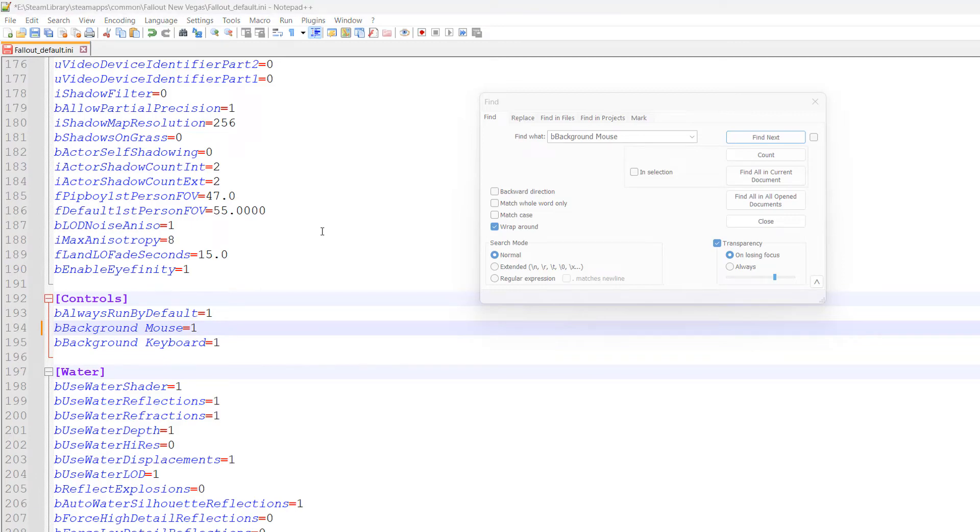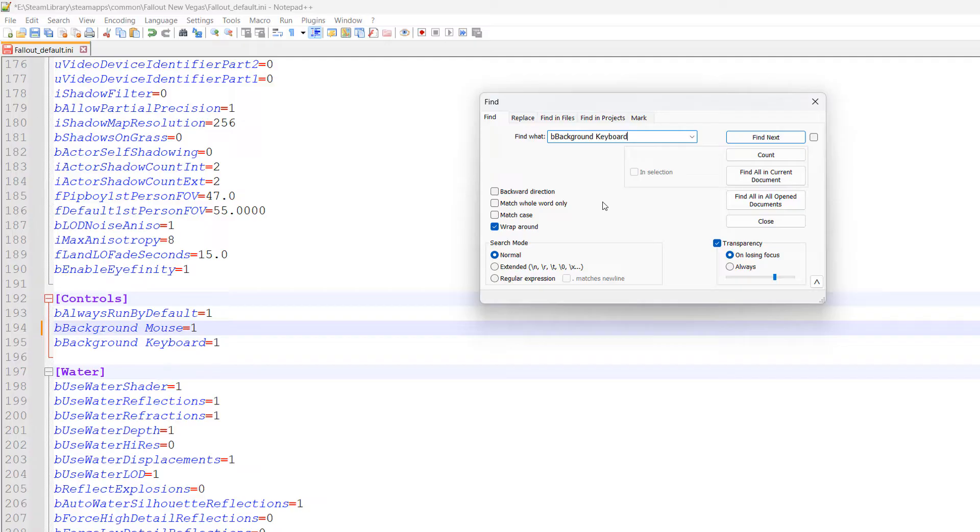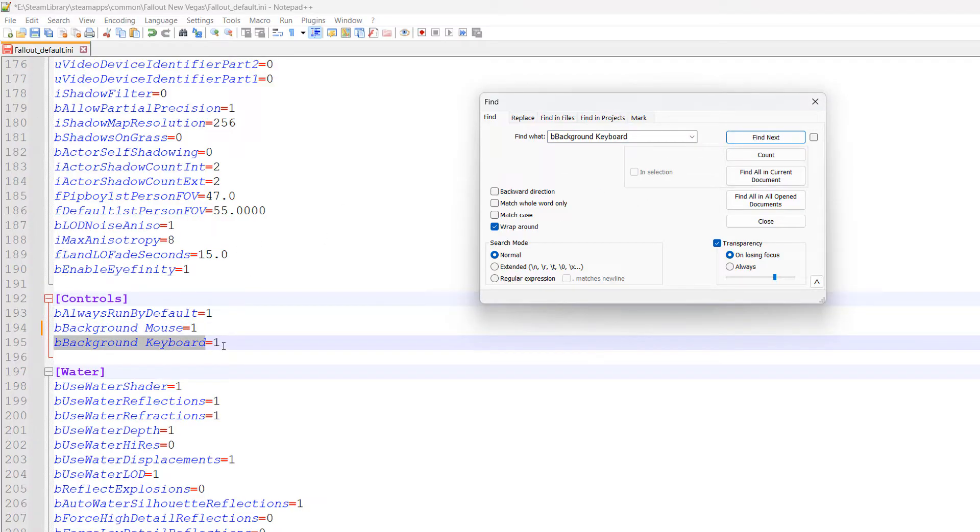Next, go back to the find tool and search for bBackgroundKeyboard. Click Find Next. It's going to be a value of 1, and we want to keep it at 1. However, we want to insert some new variables underneath.